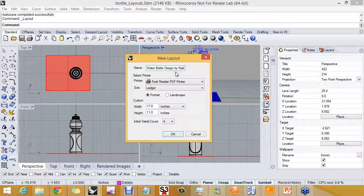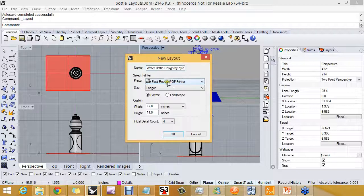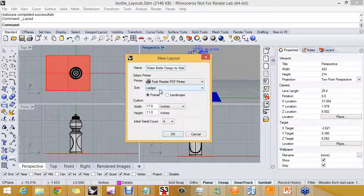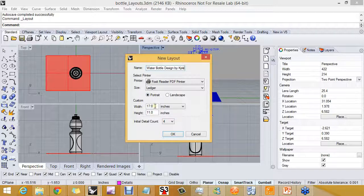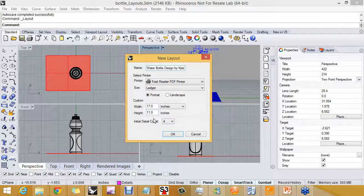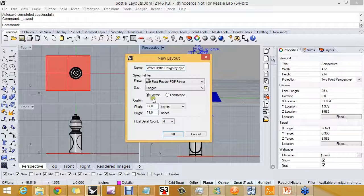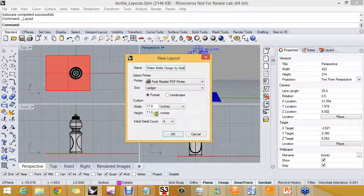So anyway, we'll name the layout Water Bottle by Kyle. We have our printer selected and our sheet size, which is ledger, which is 17 by 11. You can select portrait and give the width a longer dimension than the height and you'll get the landscape portrait without selecting landscape. You could also set it to landscape and provide the same dimensions.